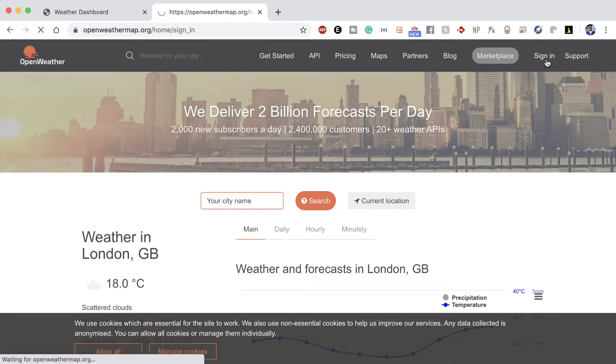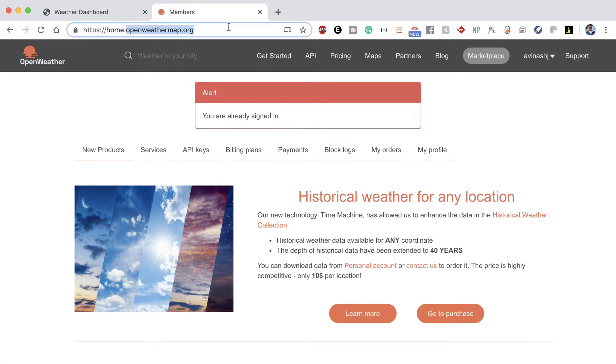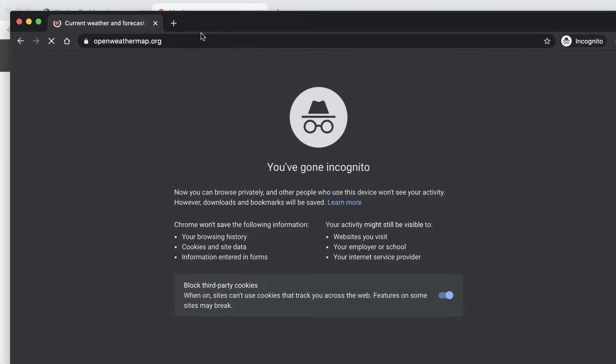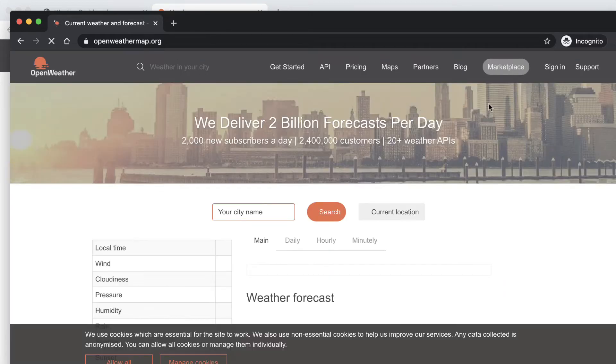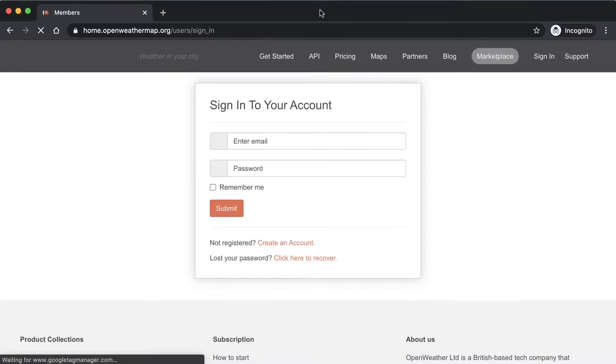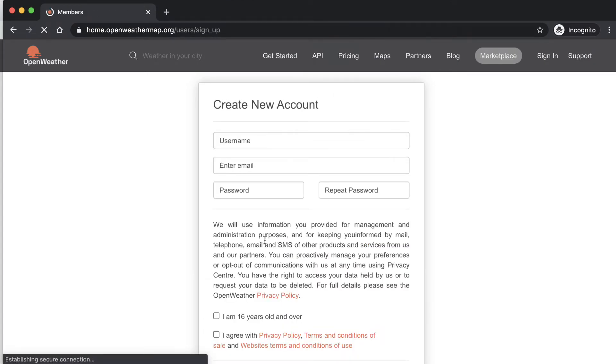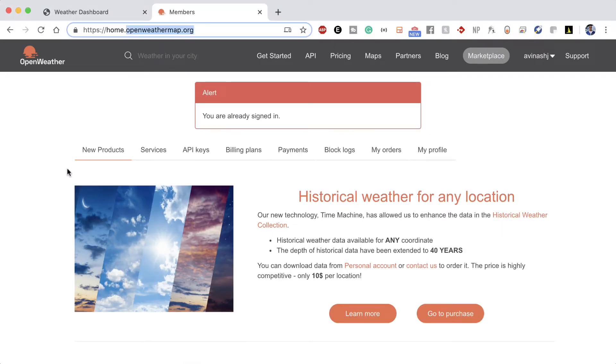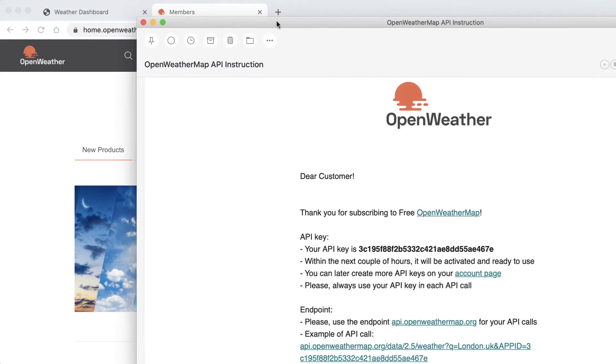So what I want you to go ahead and do is head over to openweathermap.org, sign in and make an account here. So I'm already signed in but if I go ahead and open up this URL in an incognito page and now I go ahead and sign in over here, I can actually go ahead and create an account. So not register, create an account. And over here go ahead and fill out this flow. So it's for a username and email, a password. Feel free to check these boxes. And then if you want to receive communication, go for it. Otherwise, just go ahead and follow this flow. And after that, you should go ahead and get a confirmation email in your inbox. Once you go ahead and confirm your email, they will give you an API key.